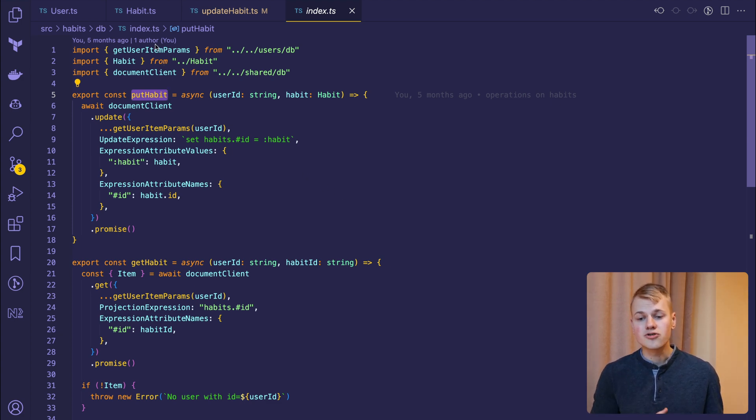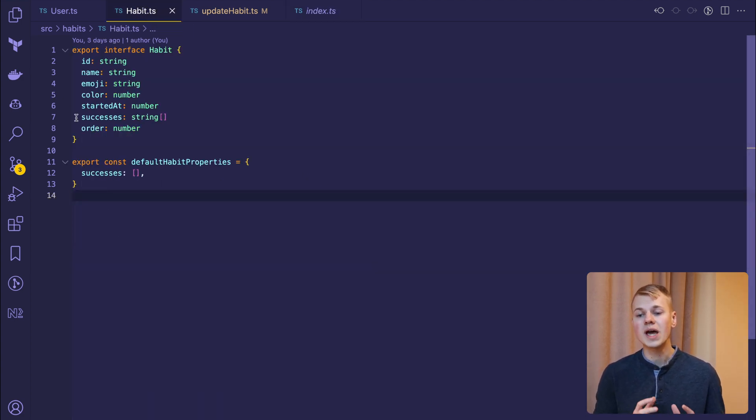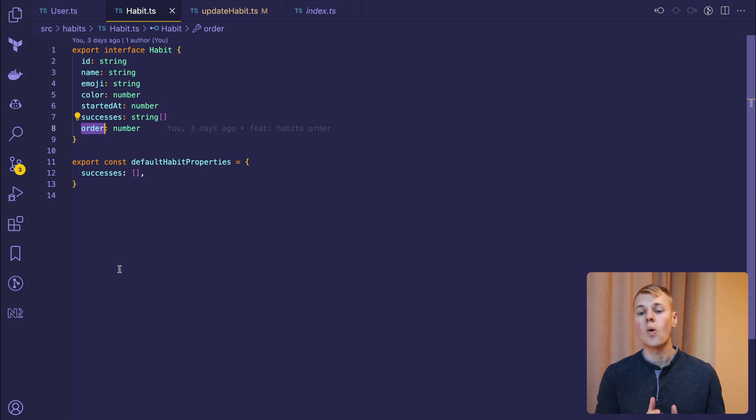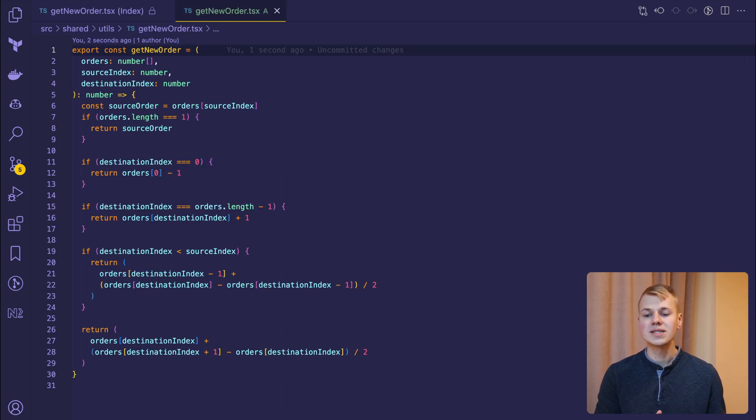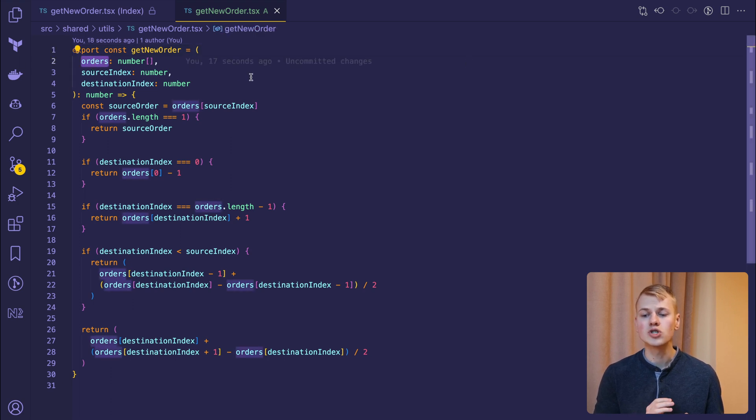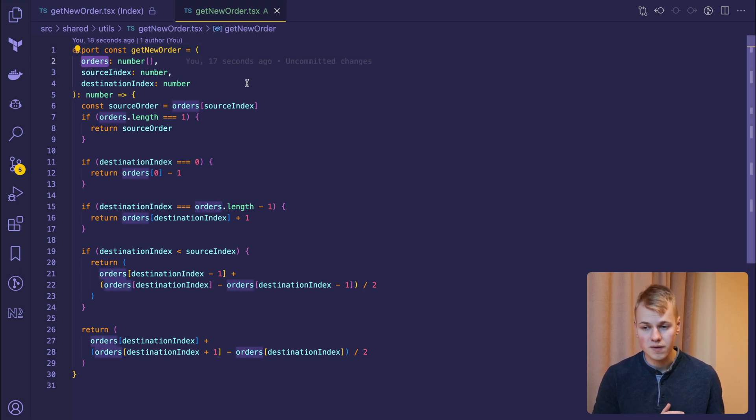When the user drags the habit to a new position, we update only a single habit by changing its order attribute. This attribute doesn't have any meaning in the context of a single item and is only used to sort habits between each other.